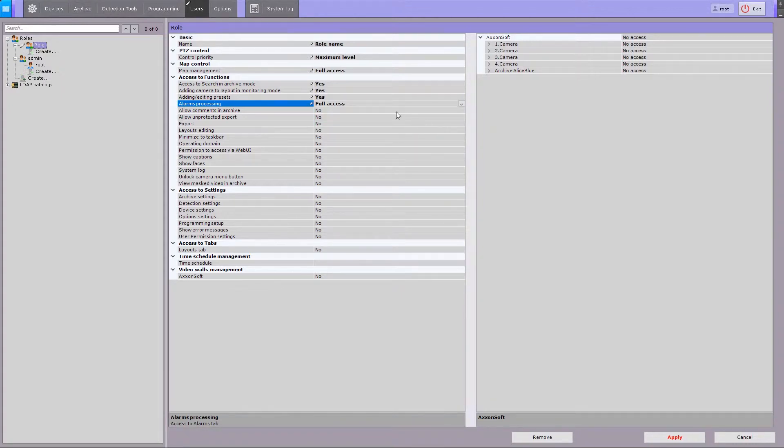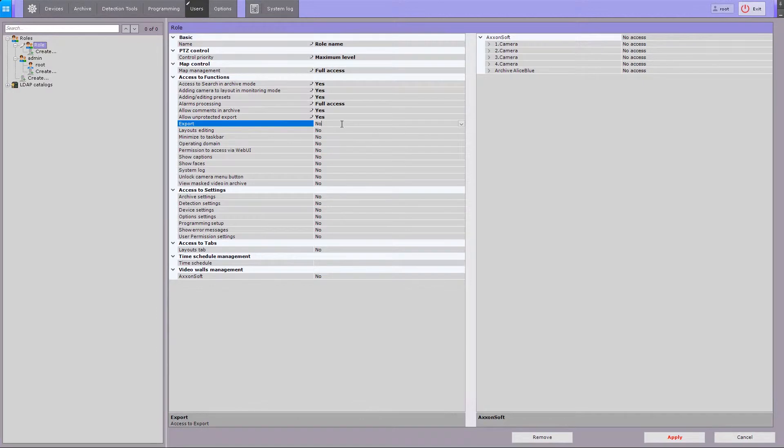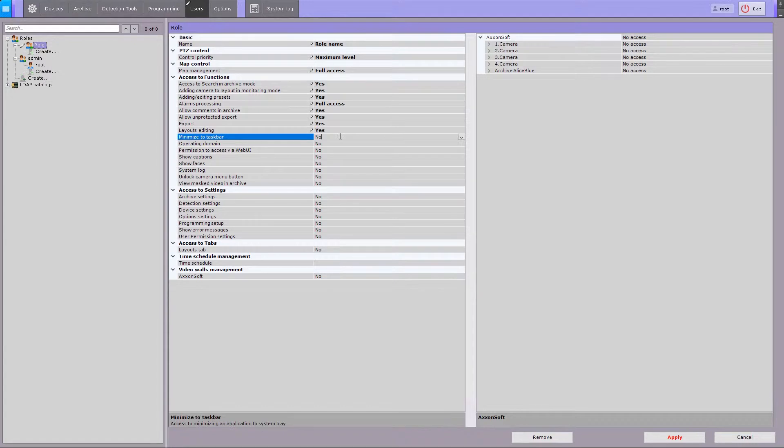Allow the operator to leave comments in playback mode. Allow export without password protection or restrict exporting data at all. Other permissions include layouts editing, minimizing the client to taskbar, and operating domain.